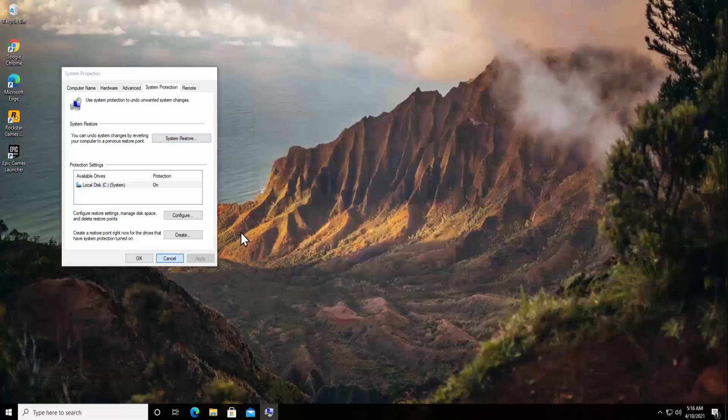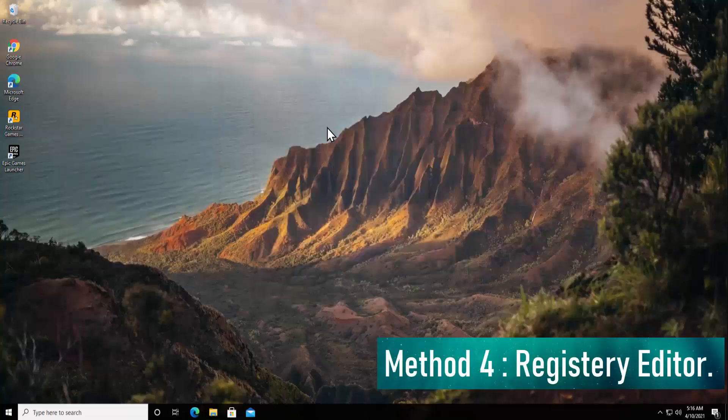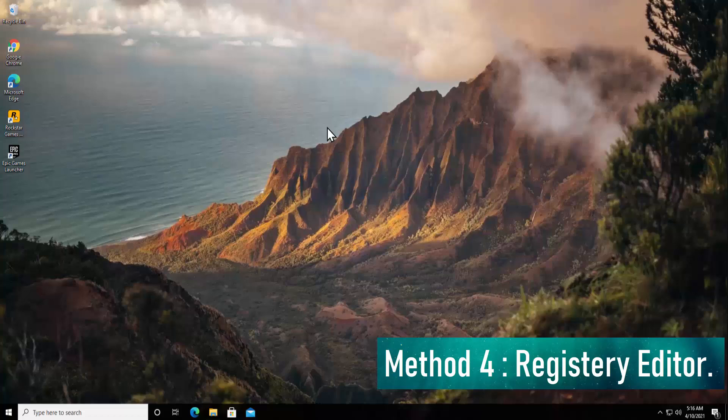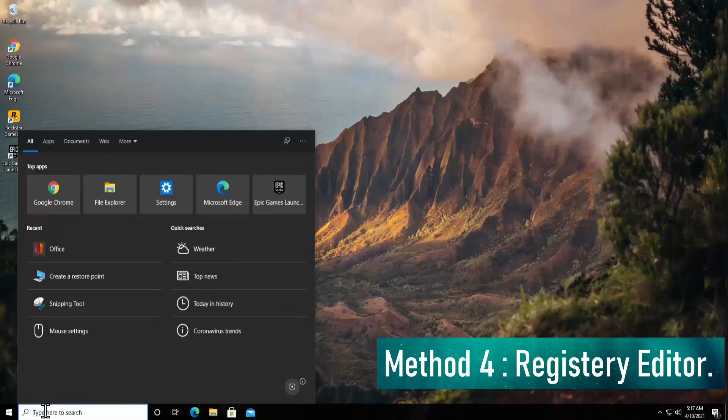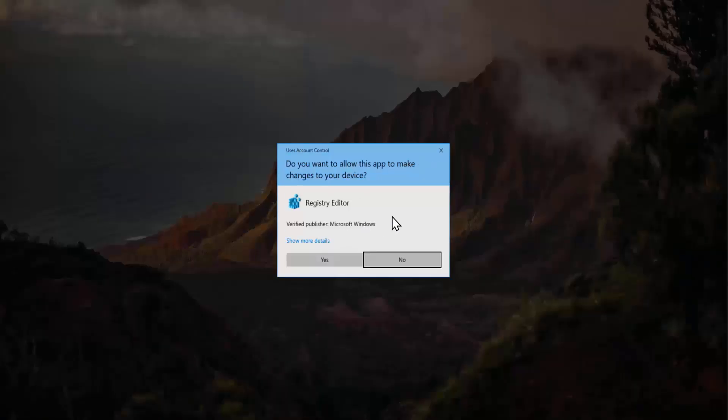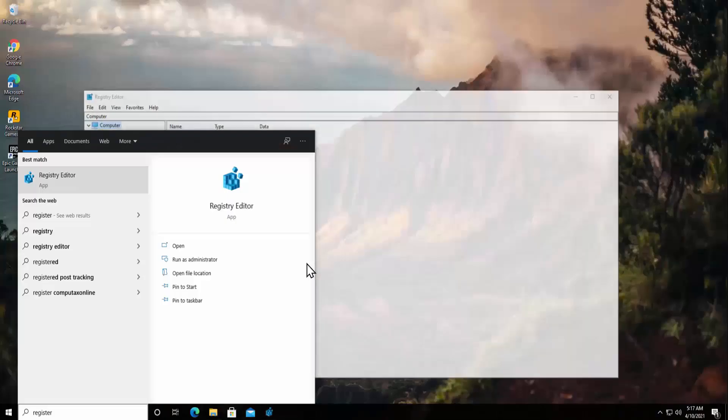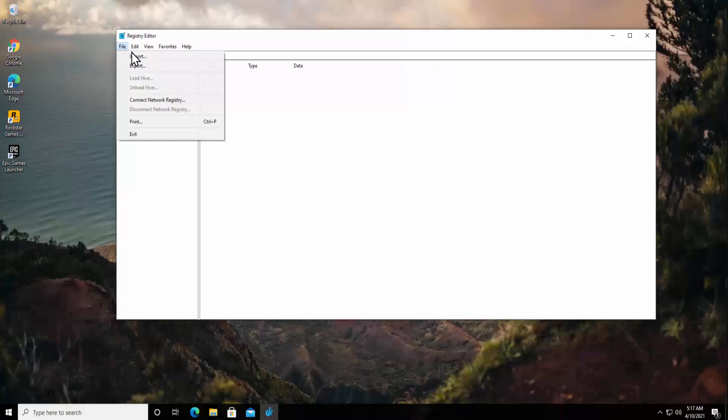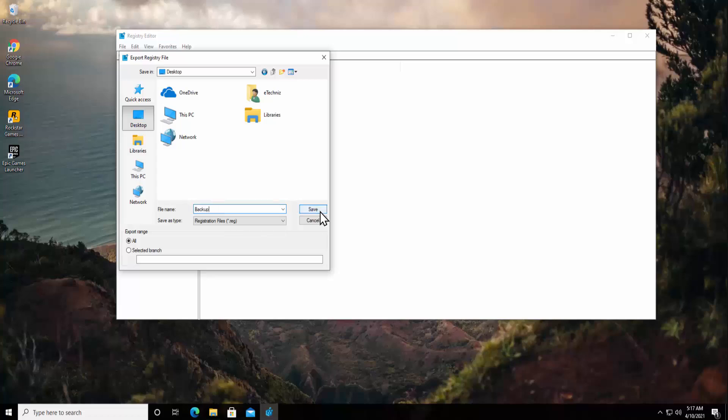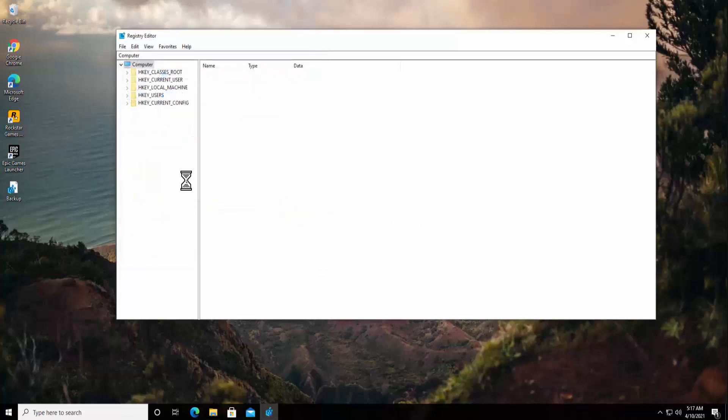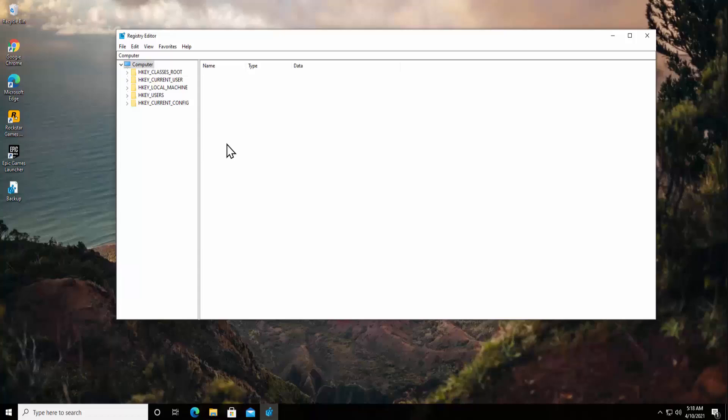Method 4: Registry Editor. Type in here or you can click on the Windows icon and start typing Registry Editor. Select Run as Administrator. It asks your permission, click Yes. Click on the File option, click Export, Desktop, type in here 'backup' and click Save. It's going to take some time. As you can see it's backing up all of the registry editor and it's done.